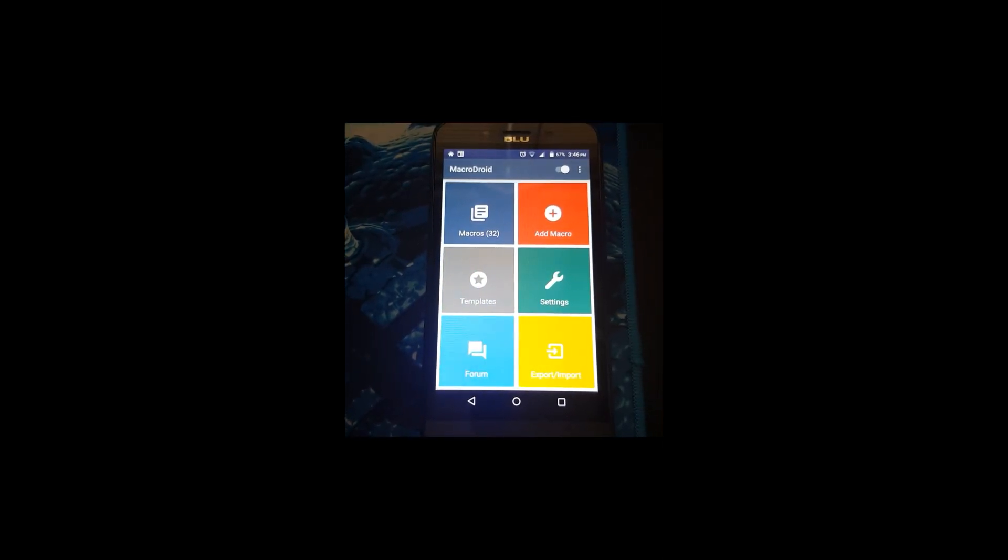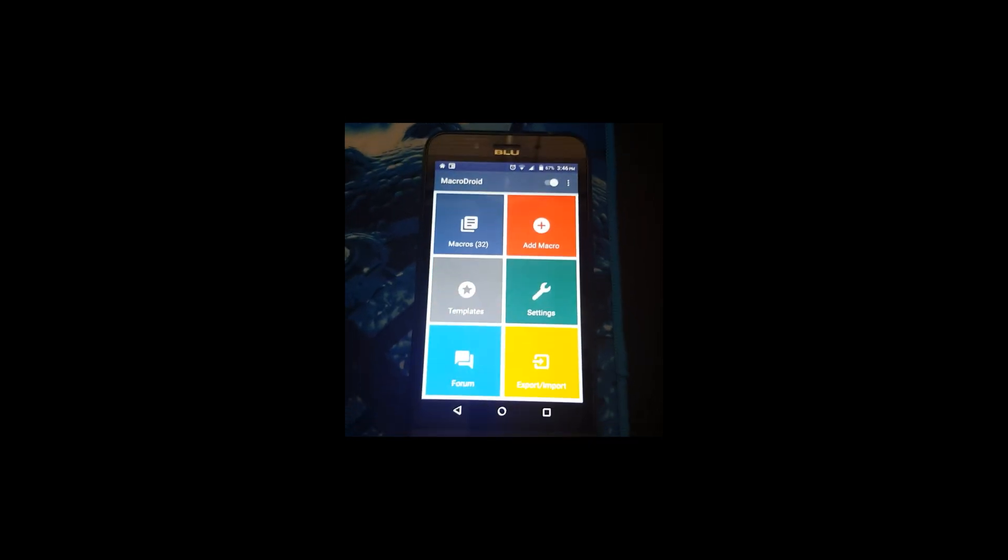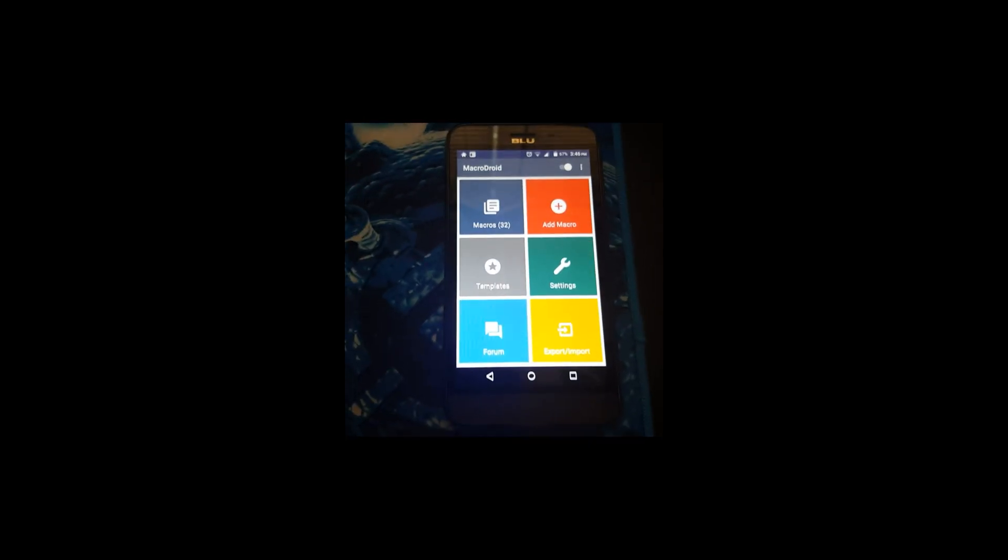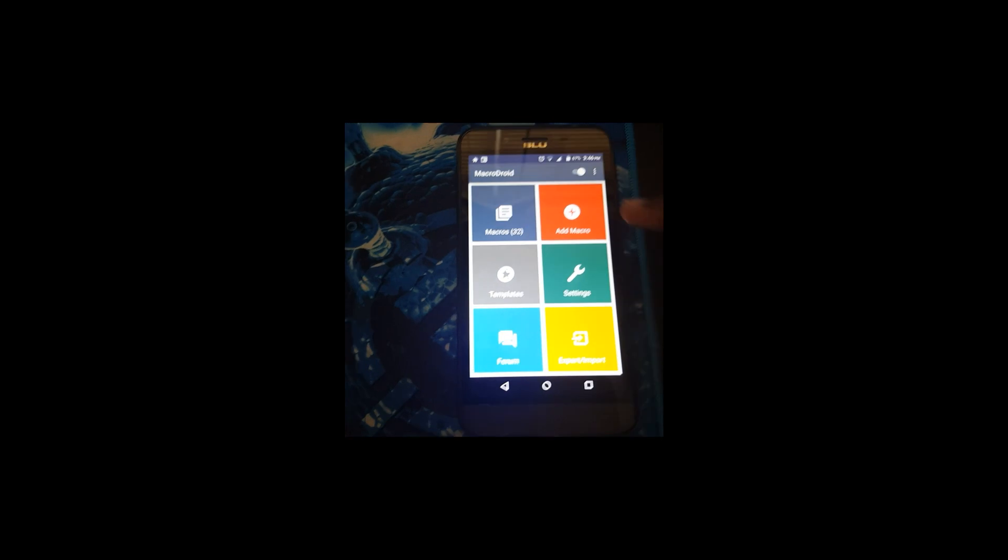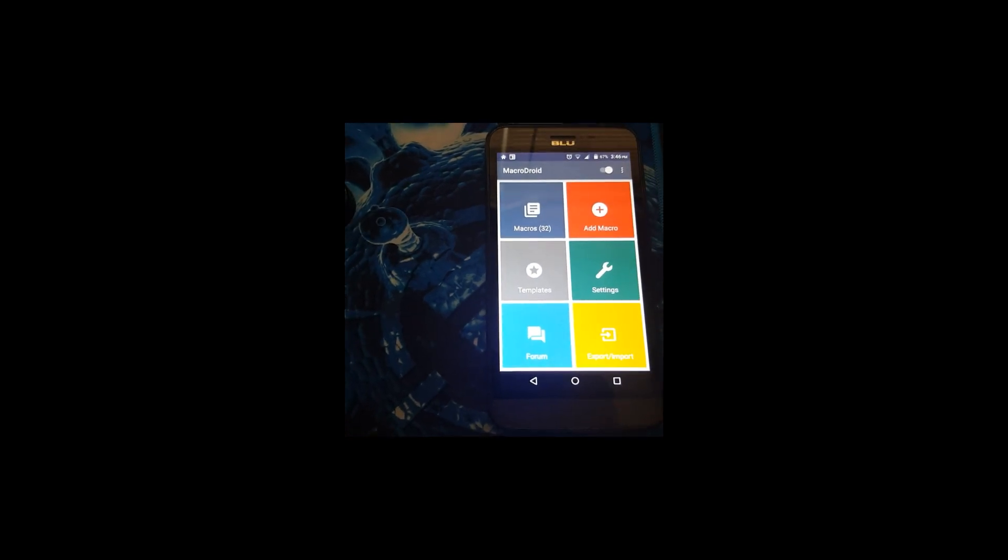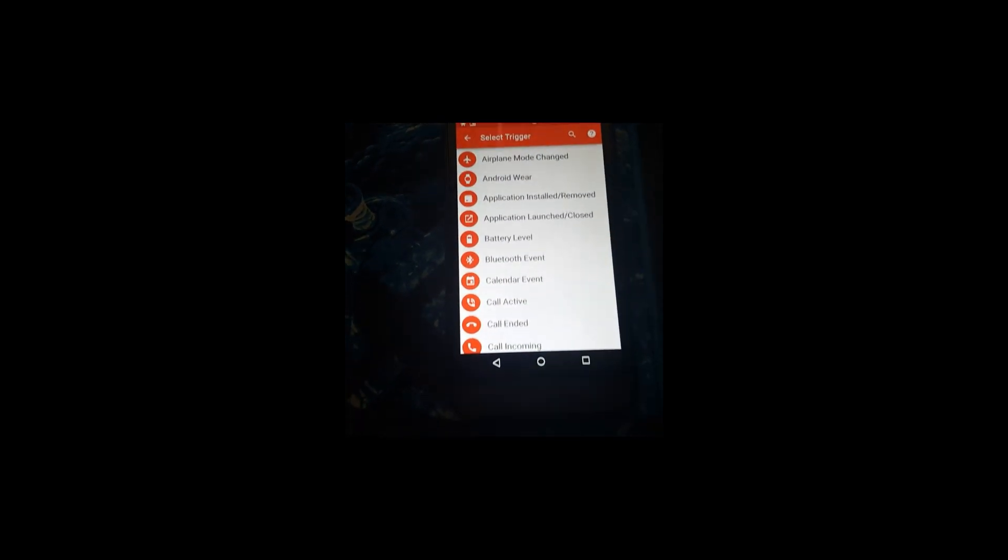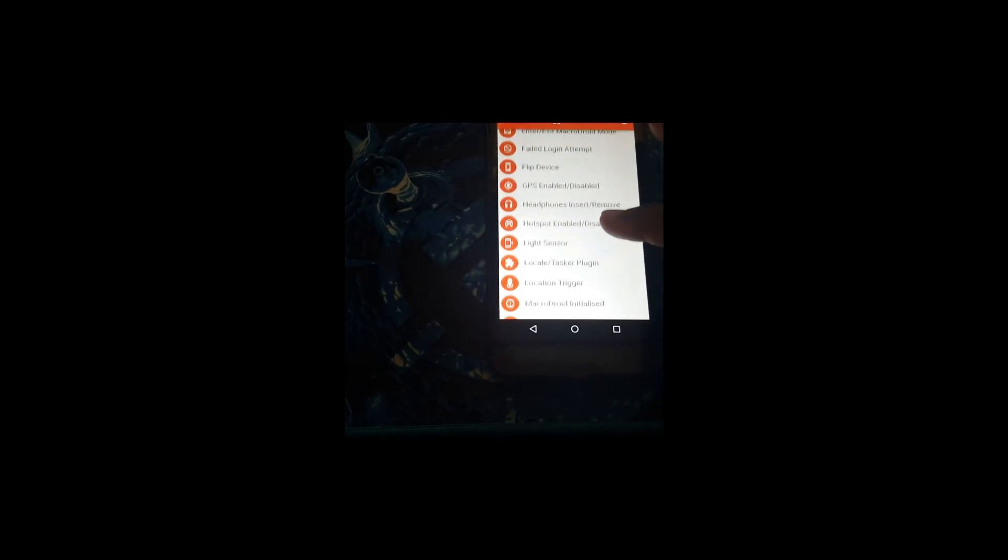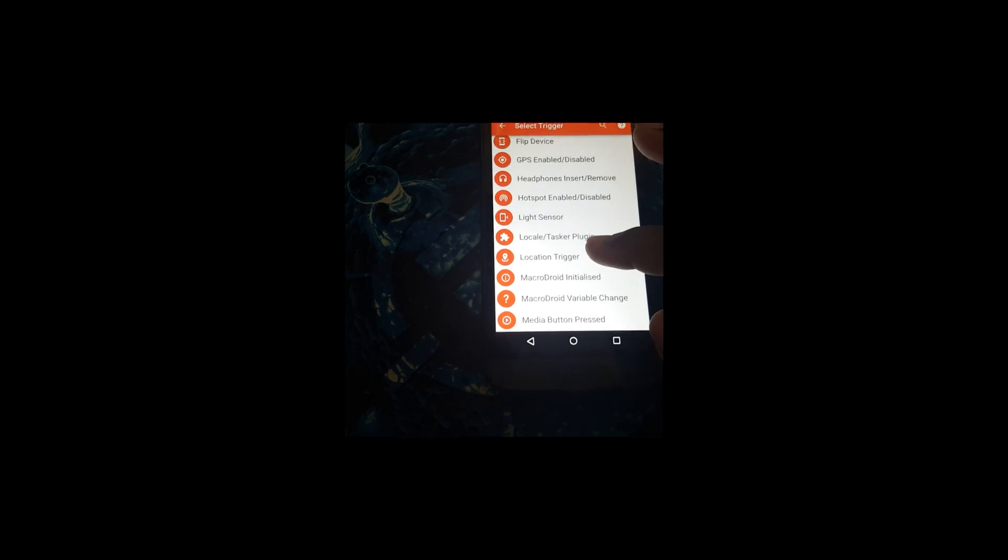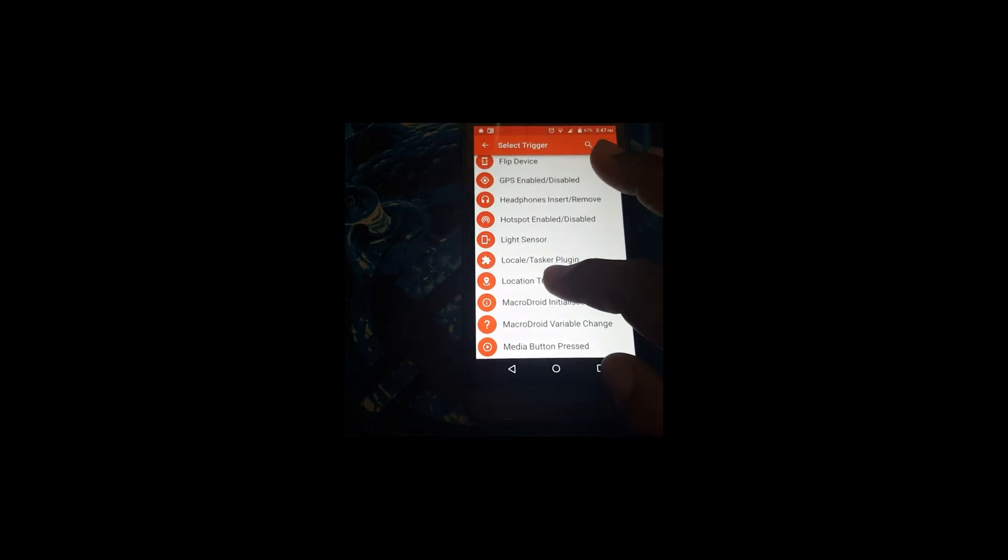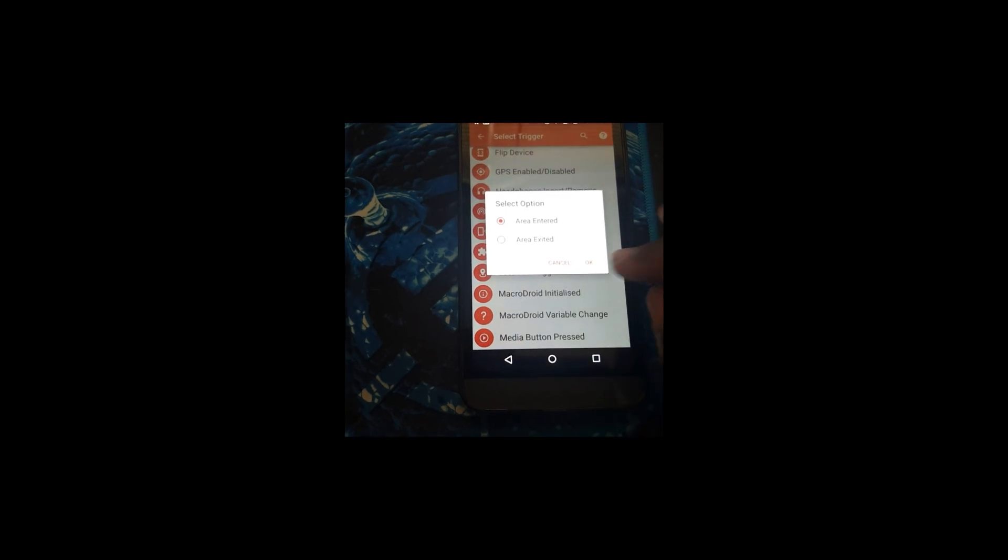Okay, first off we're going to go into Add Microdroid. All right, we're going to find Location Trigger. Okay, we're going to click on Location Trigger, Area Entered.